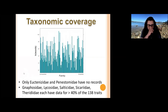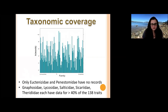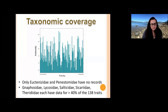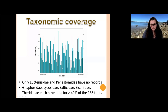From a taxonomic coverage perspective, we have data for almost all spider families except two — Eucotanizidae and Penastomidae — which so far have no records. Records vary greatly among families; some are highly represented while others are underrepresented. The best-represented families are Gnaphosidae, Lycosidae, Salticidae, Sicariidae, and Theridiidae, each represented for more than 40% of the 138 traits.